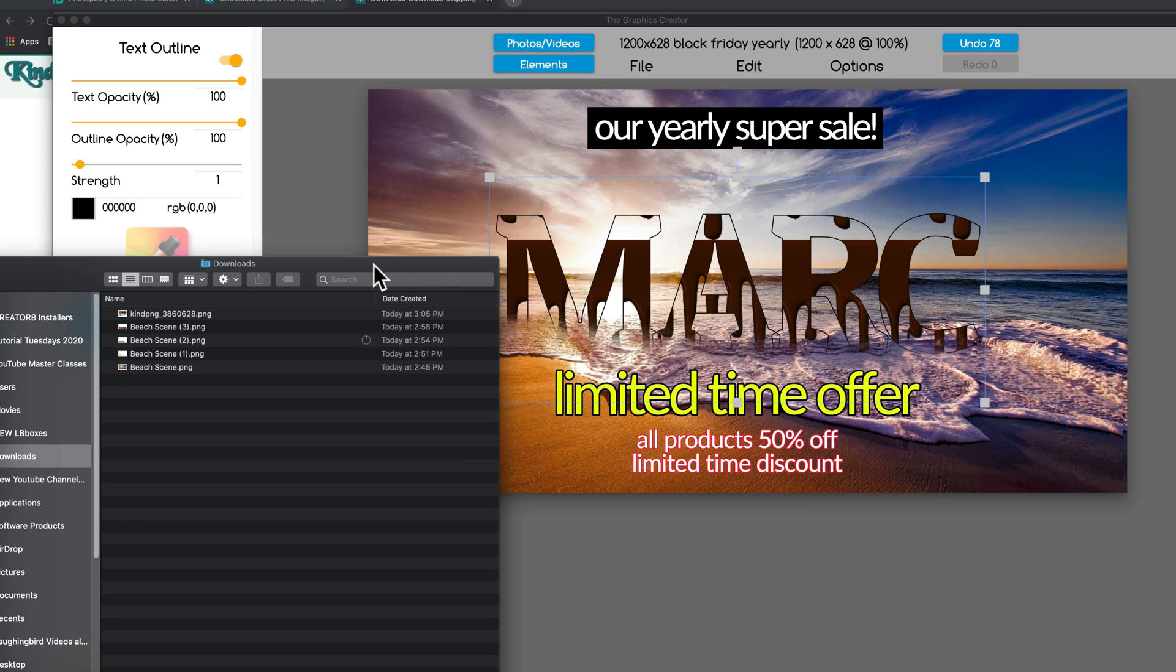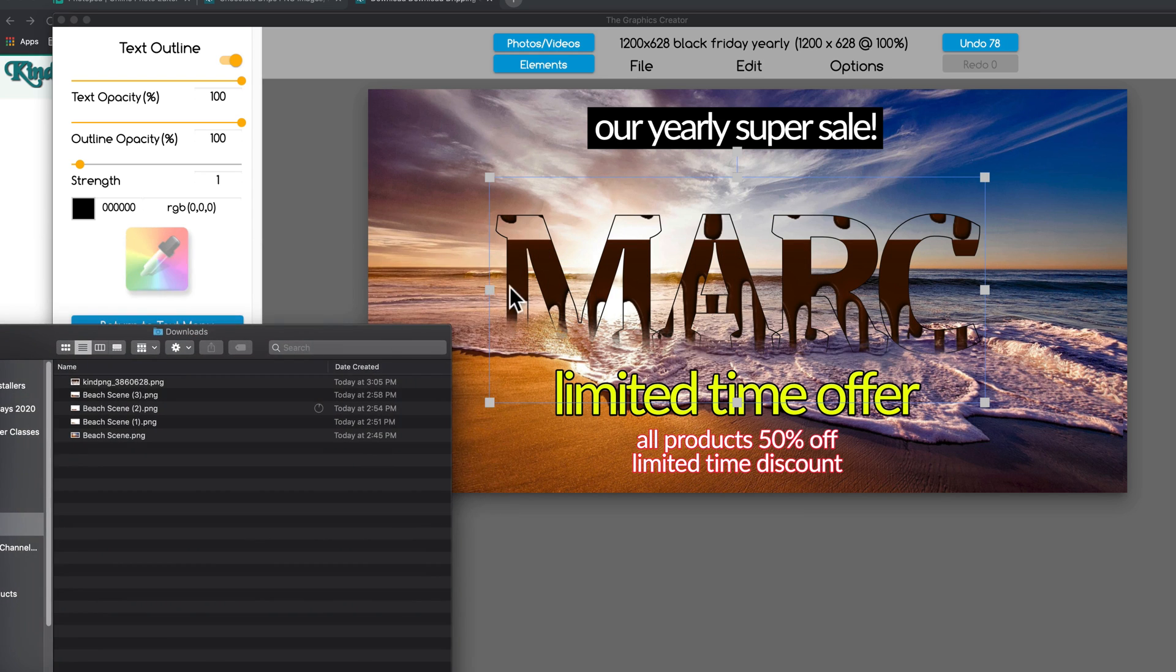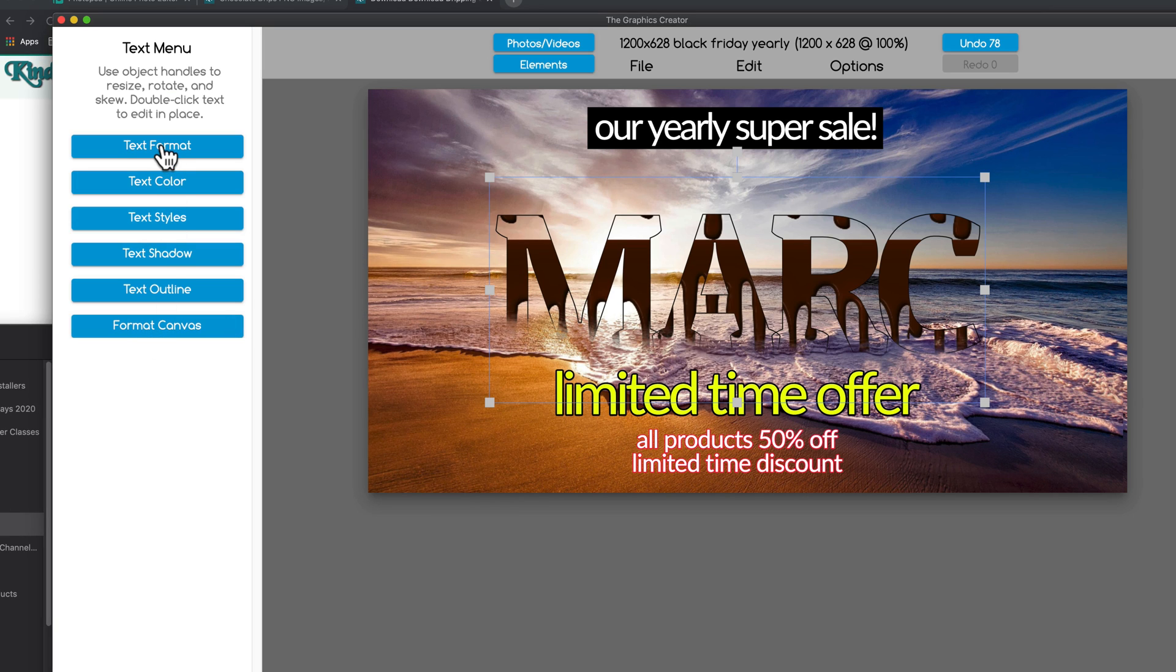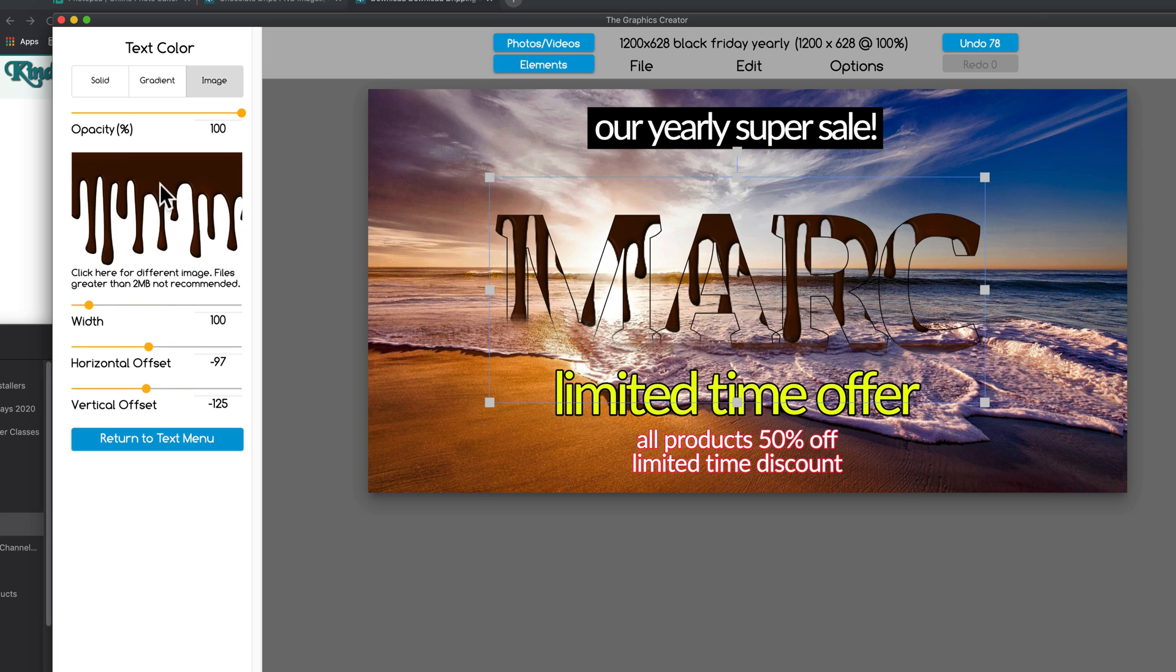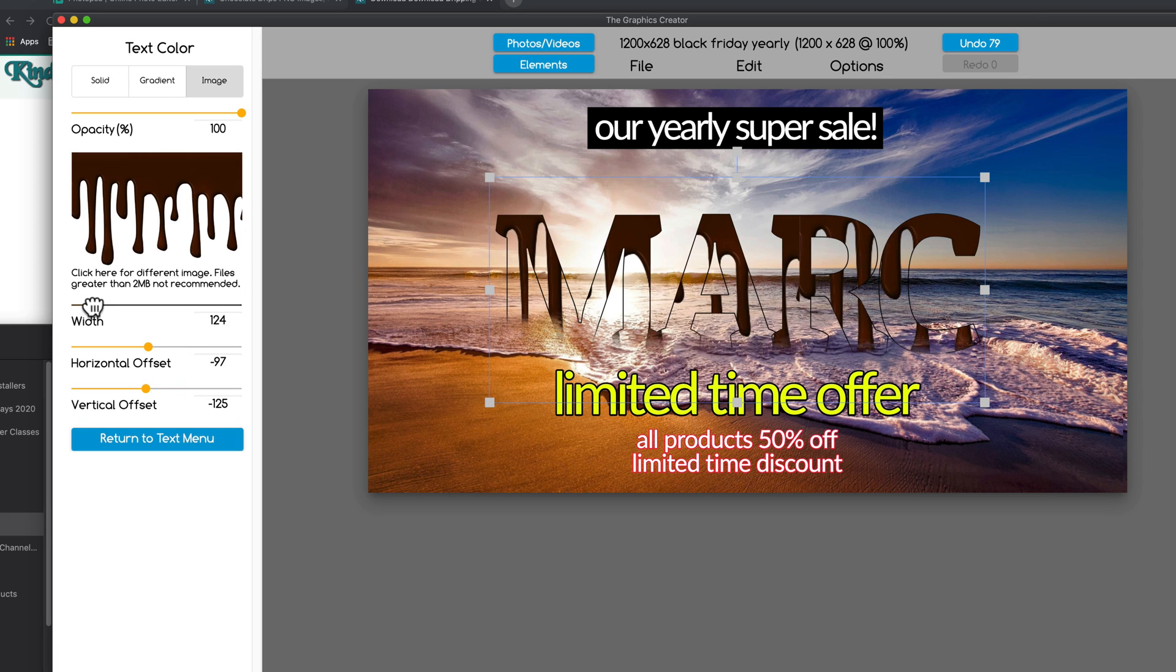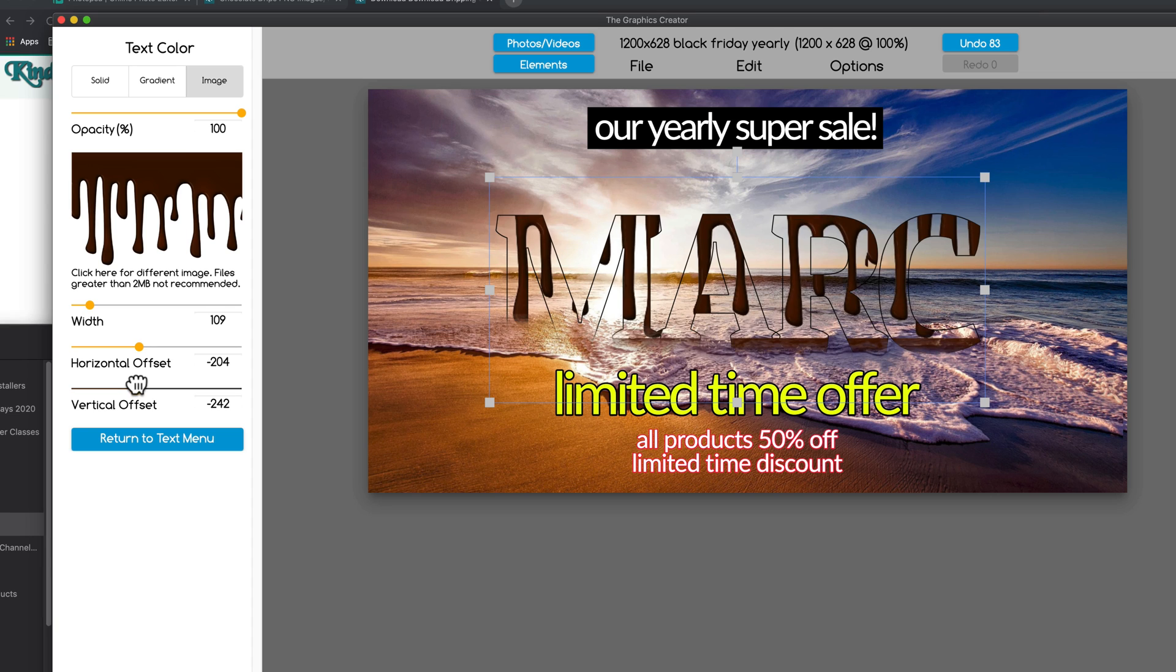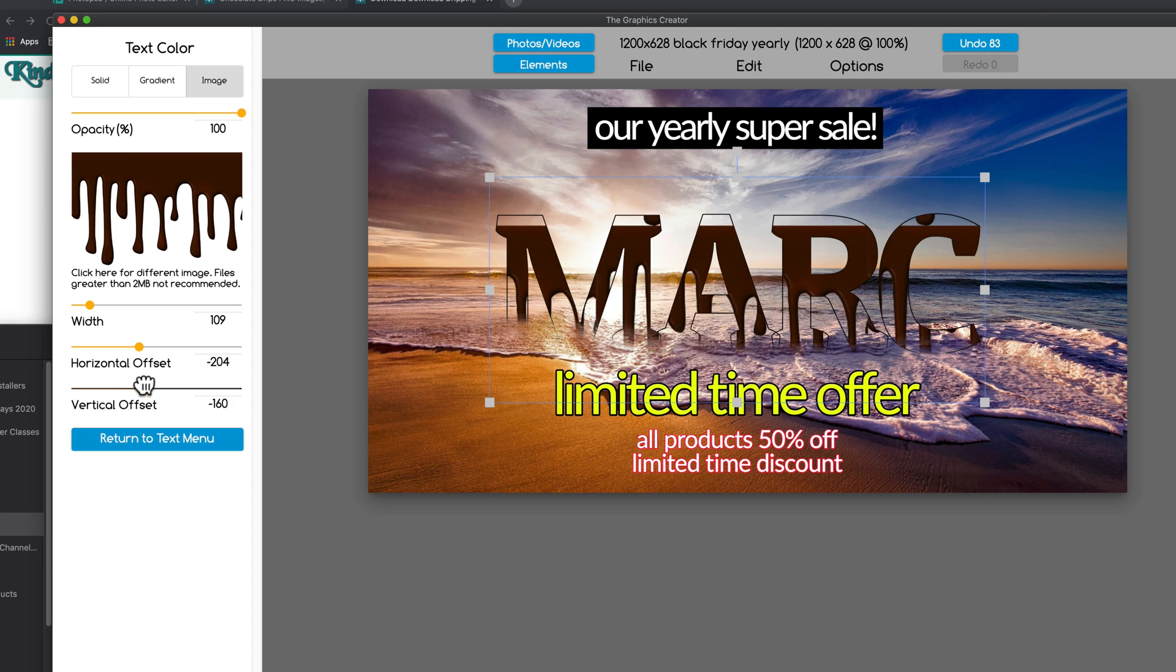And it fills it pretty nicely. And now, like I did before, I'm going to manipulate the width by going to text color. And the width maybe like that.